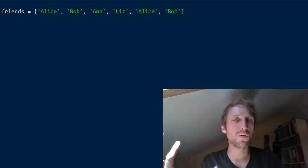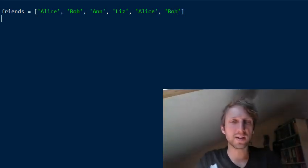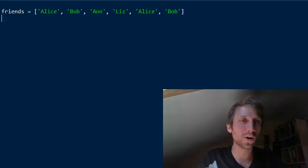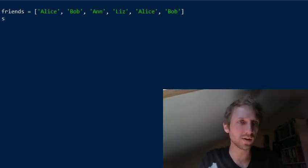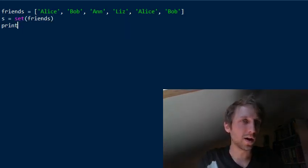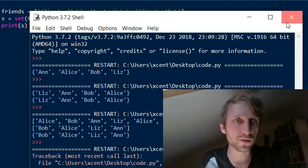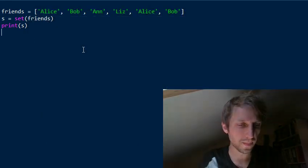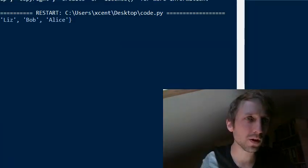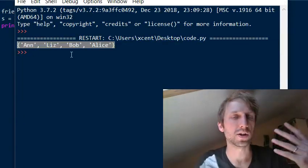You may also have some duplicates — another Alice and another Bob in your list. If you want to remove those duplicates, a very sensible approach is to convert your list to a set using the set constructor and print it, which results in a duplicate-free data structure.